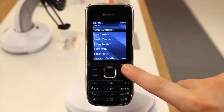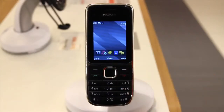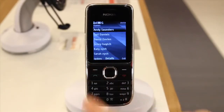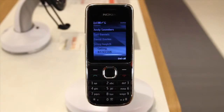The fastest way to get to your contacts is by simply pressing Down from your home screen. To make a call, either dial a number and press the green button, or select a contact and press the green button.